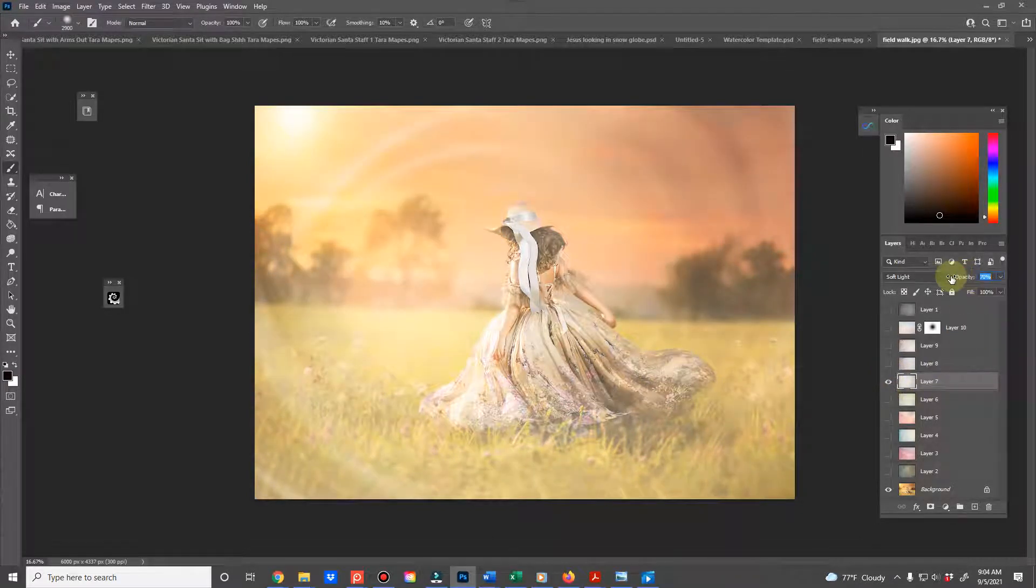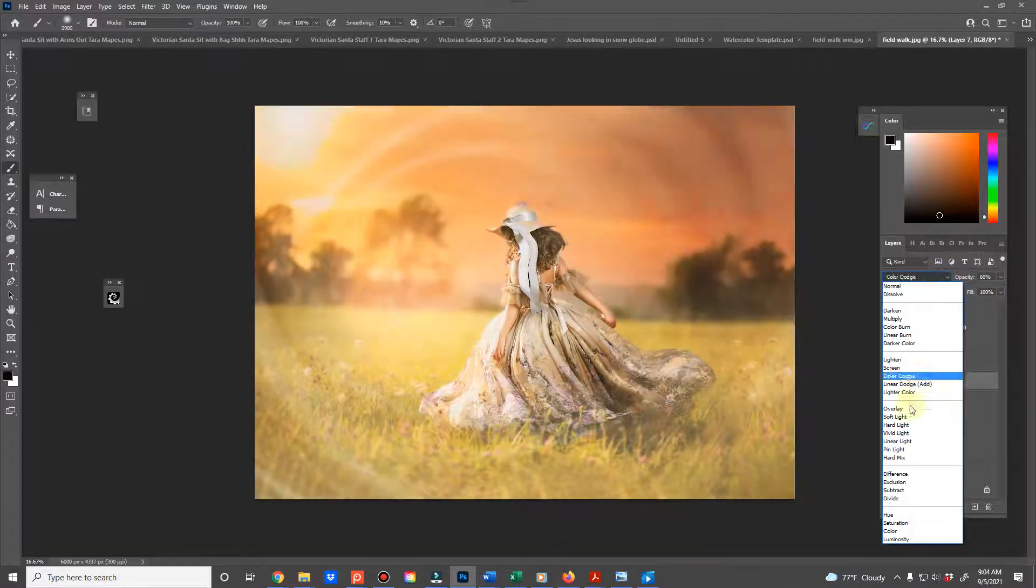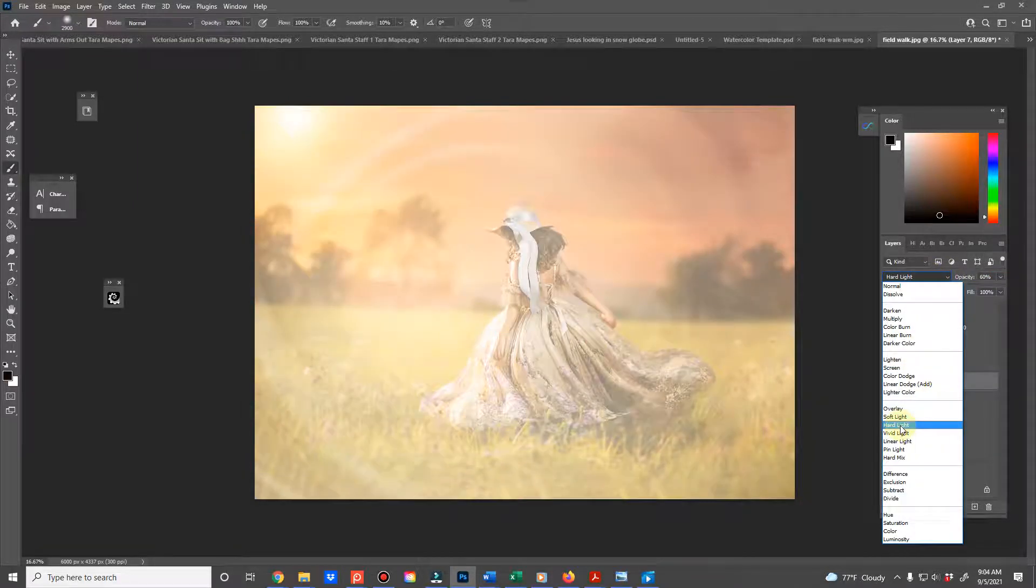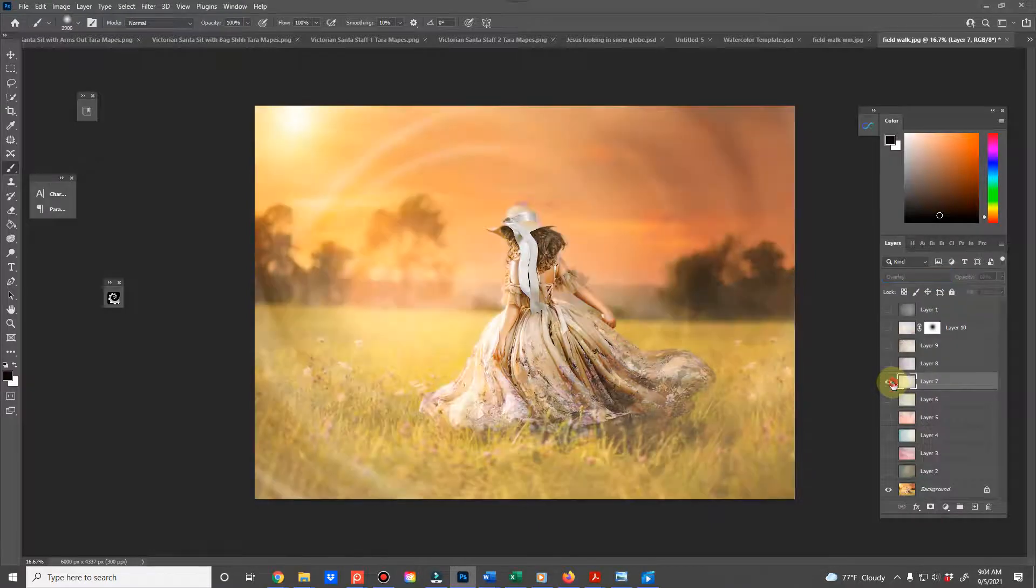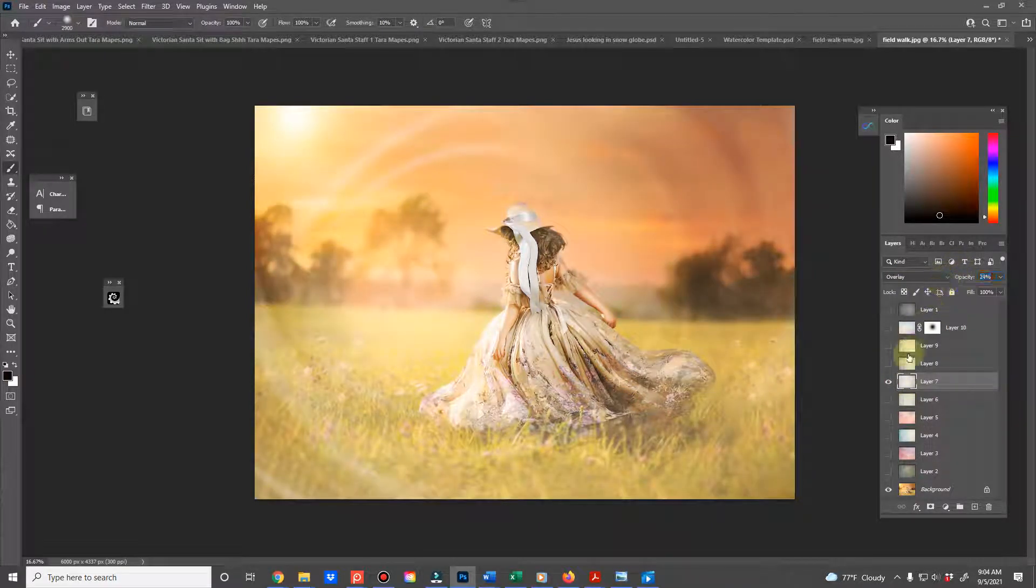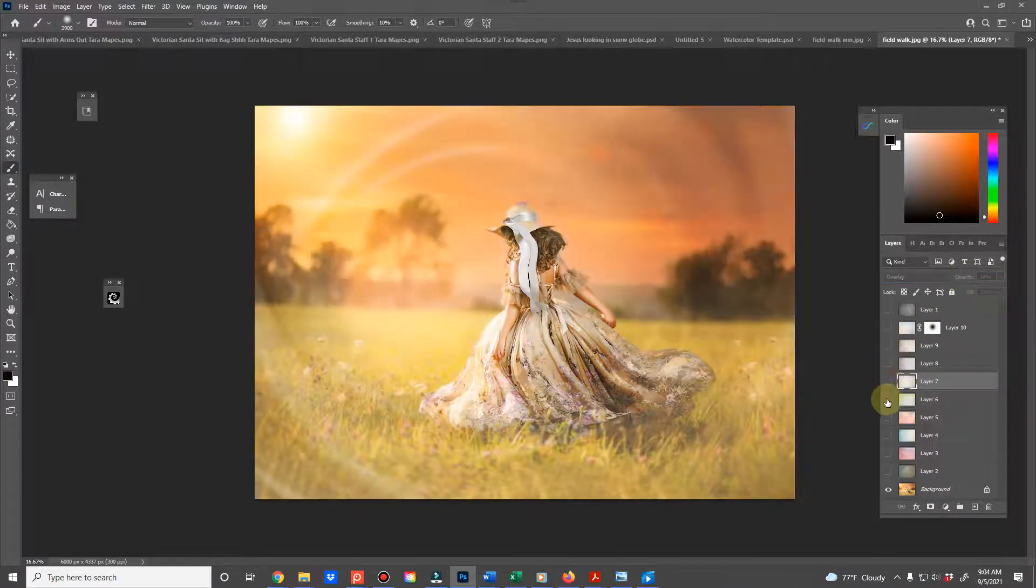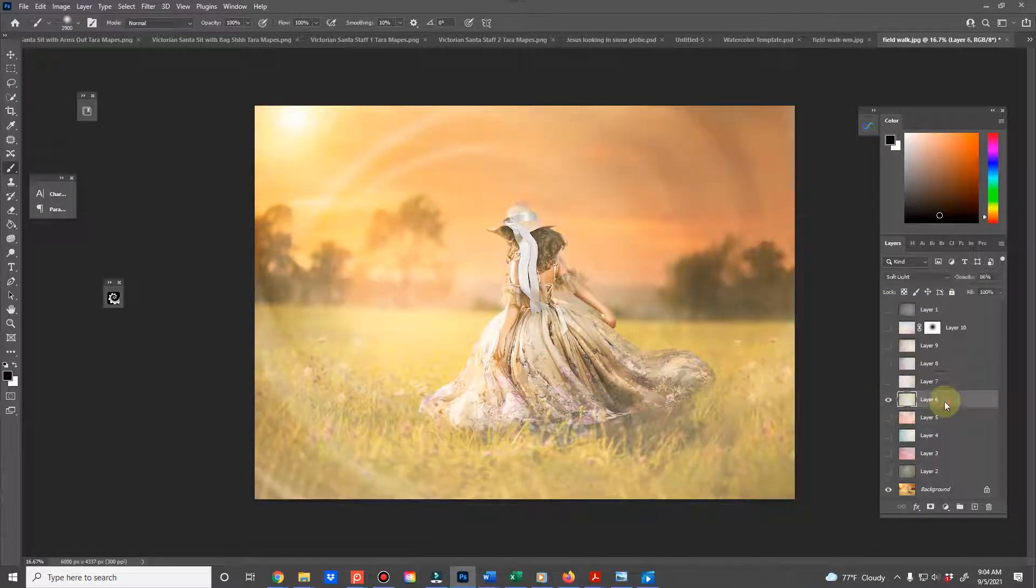And again, soft light's my go-to, but you can also use other blend modes. There's hard light, there's overlay, which gives like a—you'd have to bring the opacity down pretty far depending on how light the image or the watercolor overlay is.